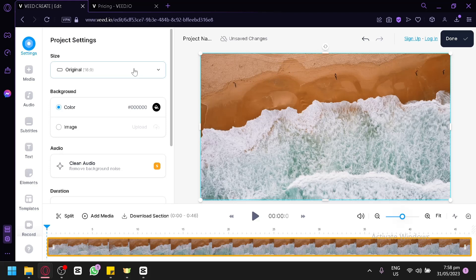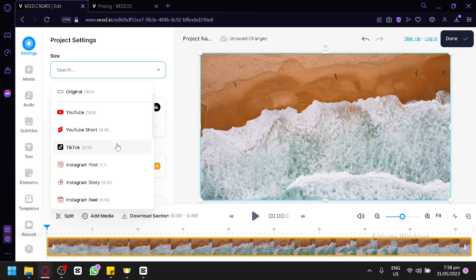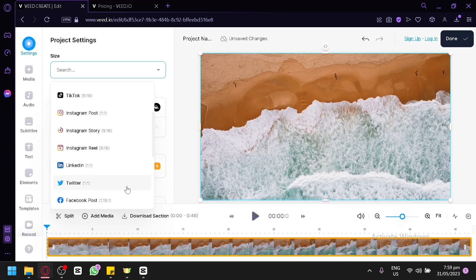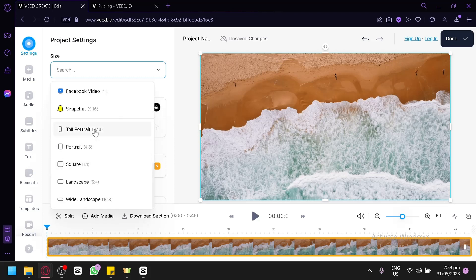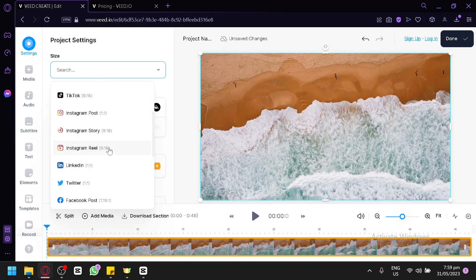On the left side, you can edit the size of your video and change its aspect ratio. Options include YouTube (16:9), YouTube Shorts (9:16), TikTok, Instagram Post, Instagram Story, and Instagram Reel, among others. Depending on what the video is for, you can simply choose the specific aspect ratio you need.